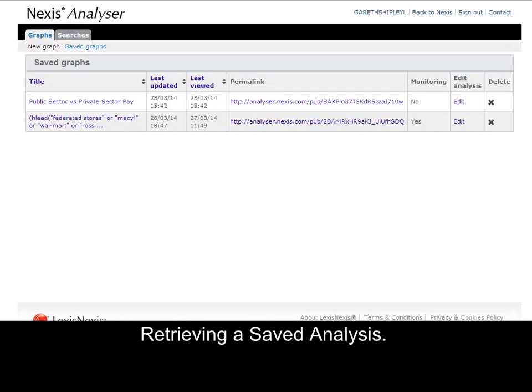Retrieving saved analysis. Sign into Nexus as normal and go to My Research. This will be where your Nexus alerts and saved searches will be kept. You will find a tab here for My Analysis. Within My Analysis will be all of your saved charts from previous searches. From here you can change the settings or edit, and it will take you directly into Nexus Analyzer to refresh, edit, or update.